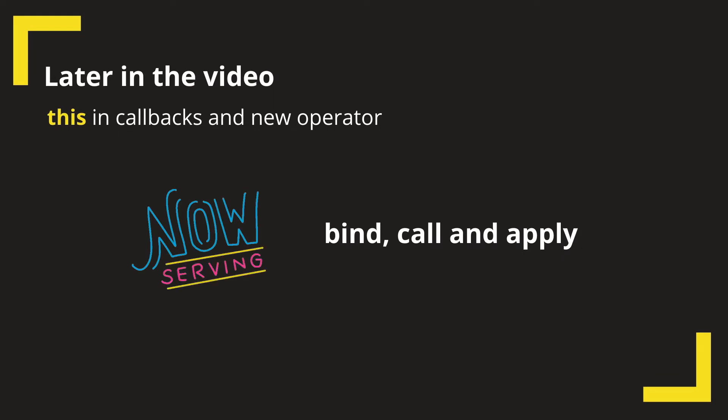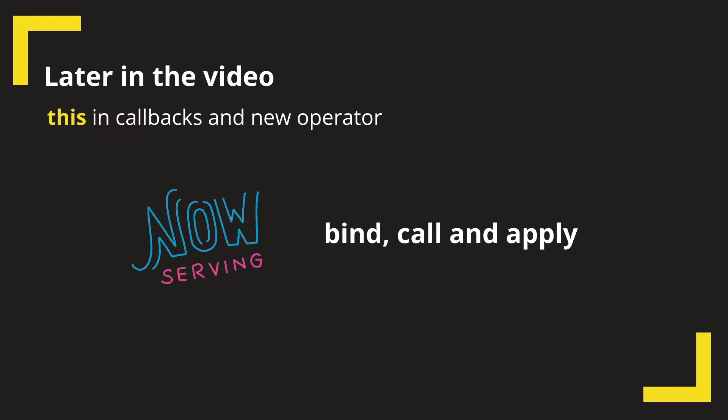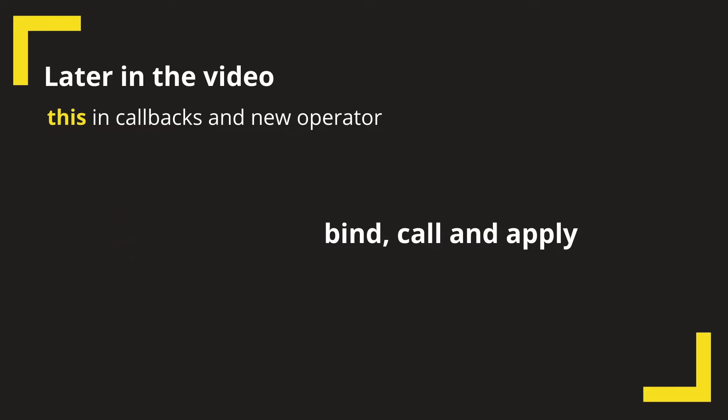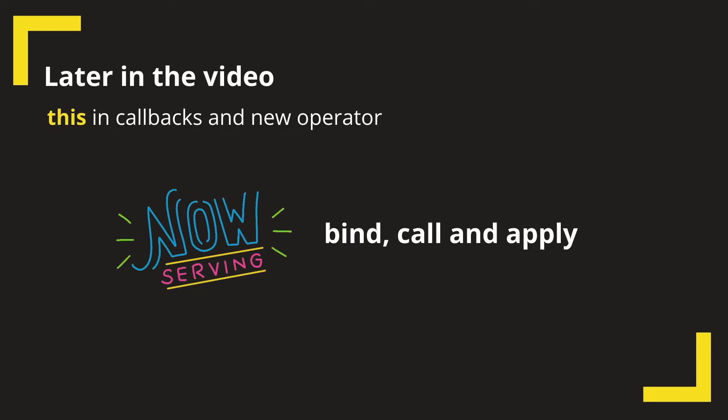There is one more thing that would be of interest to many, which is the value of this in a callback function, but we will discuss that towards the end of this video, in case somebody watching wants to skip ahead.